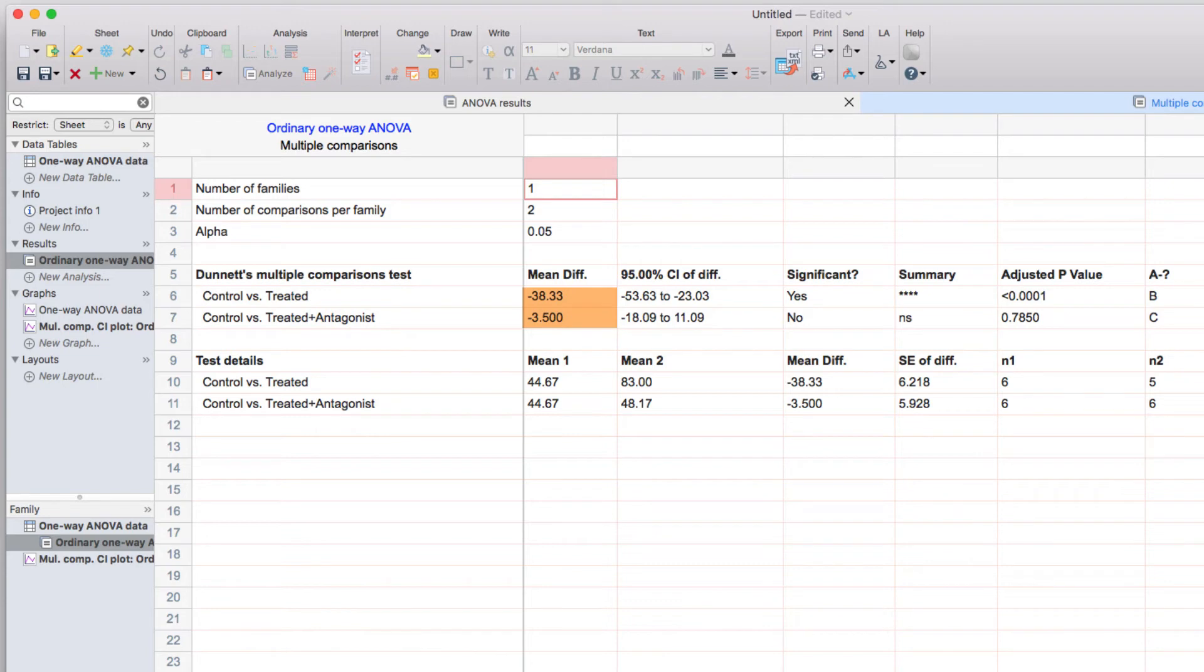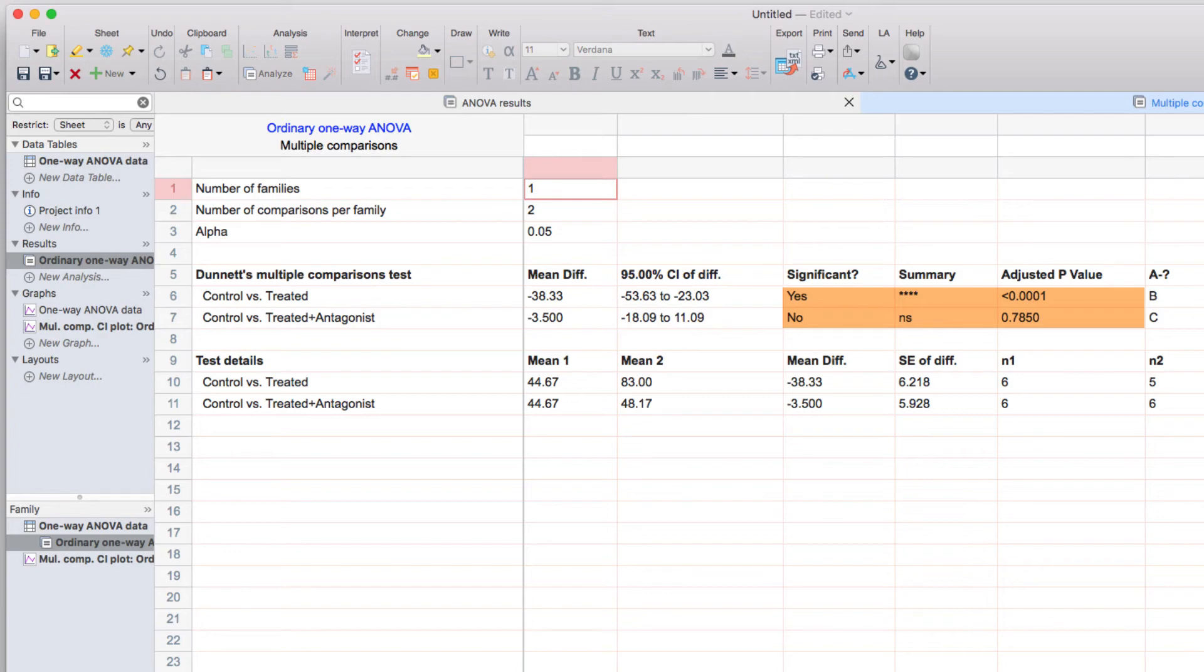information about their difference, the confidence interval, the difference, and also a summary of the statistical summary, including the calculated p-value.